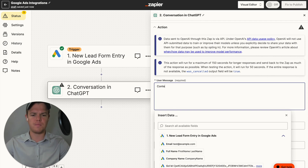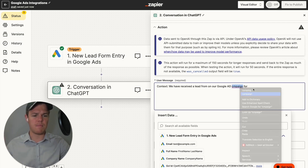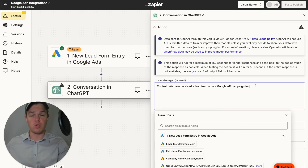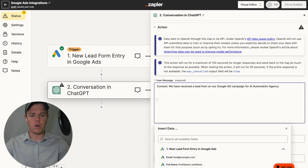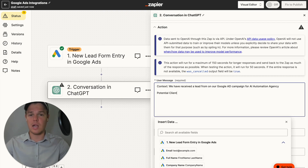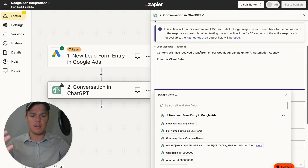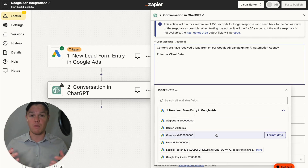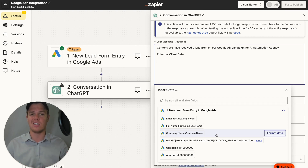So here we're going to say: 'Context: We have received a lead from our Google ad campaign for...' and then go ahead and give context on what this Google ad campaign was for — was this a product, were you selling dog houses, was this a service? In this context, let's say we were doing a Google ad campaign for an AI automation agency. Then we're going to say 'potential client slash customer' and add a 'potential client data' section. From here, we're going to input all the data we received from that form. Obviously when you build out a lead form that has more variables, there's more for us to work with — and whatever you choose to do on your back end, you can add that additional information.